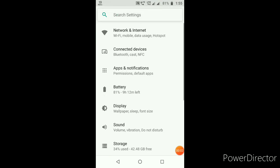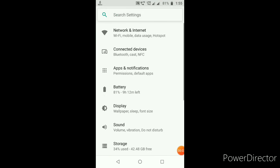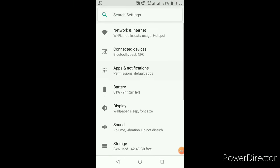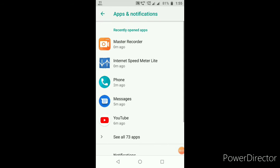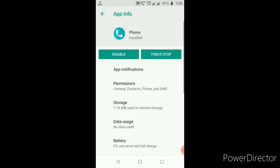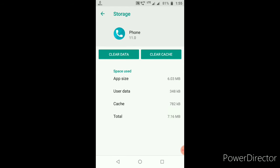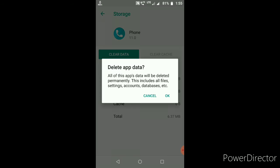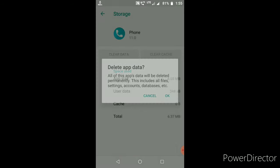First, you have to go to your mobile phone settings, then go to the phone app, and you have to clear the cache.